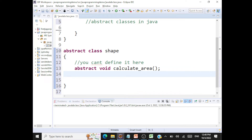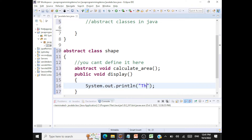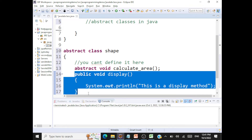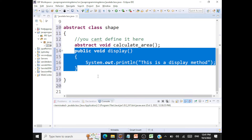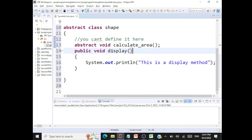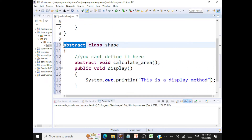You can also have other methods inside the abstract class. For instance, I can have a public void display method with a method body defined. That is not an abstract method because we are defining what that method does. Whereas calculateArea is an abstract method — I will not be able to define it here. You mark it with the keyword abstract. And whenever you have an abstract method in your class, that class becomes an abstract class.